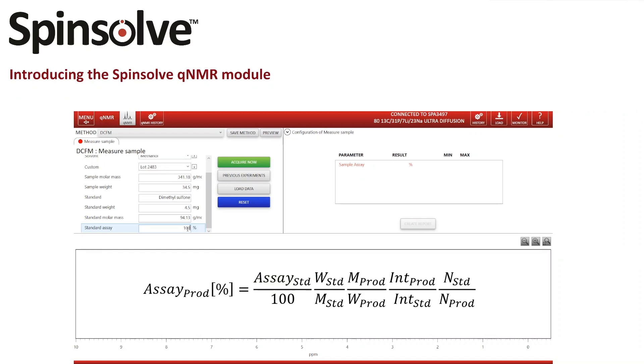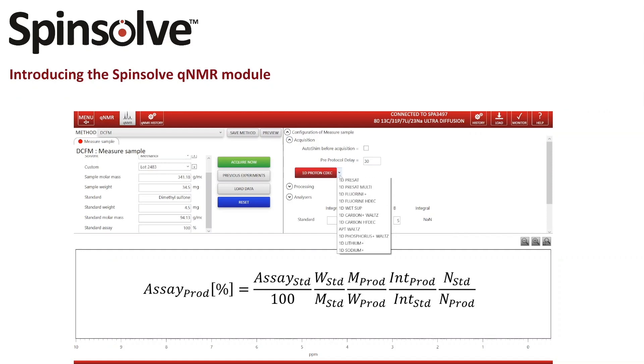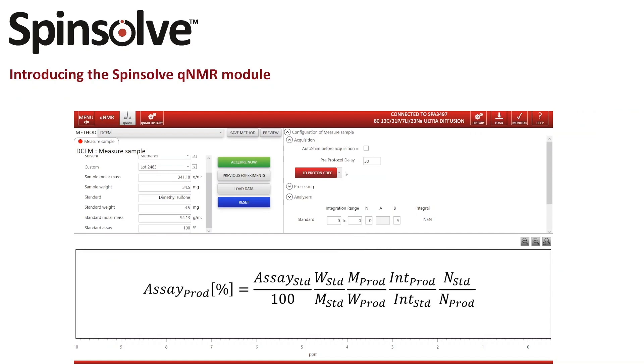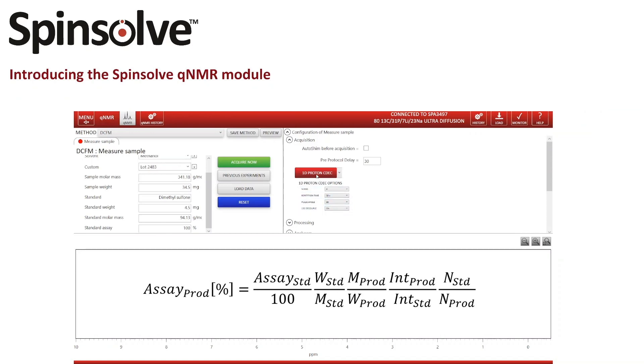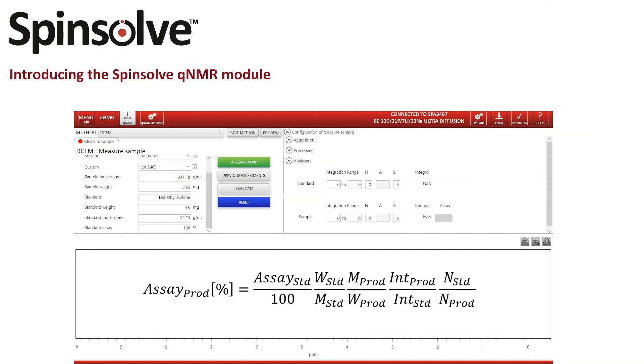With this complete, I can configure the acquisition and processing parameters. Depending on the configuration of my Spinsolve, I can choose from a variety of available protocols for my QNMR experiment. For this sample I'm using a proton experiment with carbon decoupling, 4 scans, and a repetition time of 30 seconds. I can also include a shim before the measurement and define a delay for the sample to equilibrate before the measurement. Since I already inserted the sample into the Spinsolve, I can set the delay to zero.